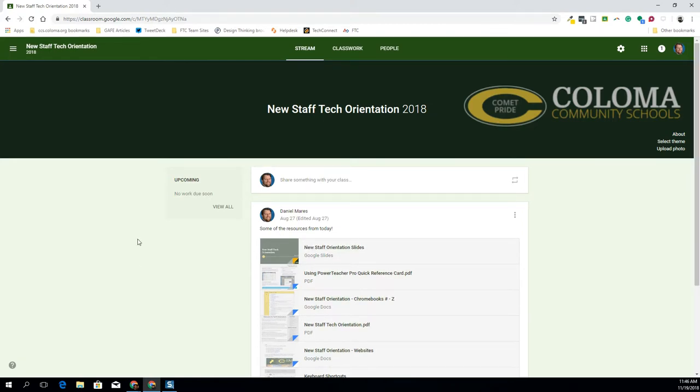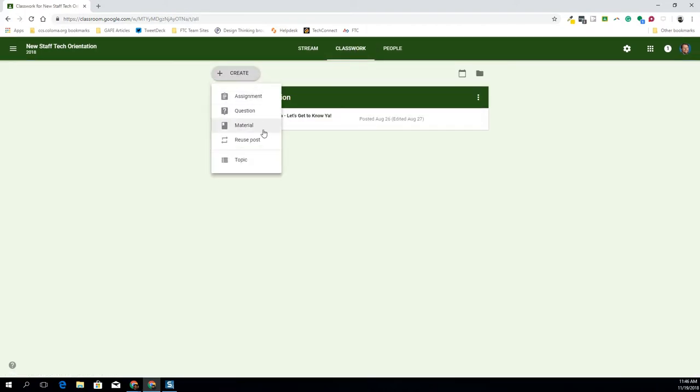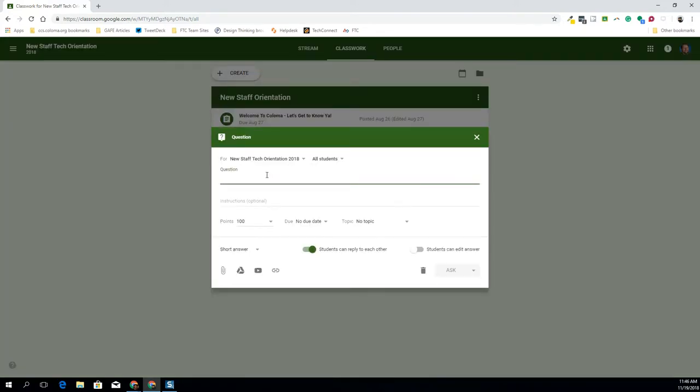Once I'm in Google Classroom and it's a class that I own, I hit classwork and I go to create. When I go to create, there's an option for question. I type my question in here, give any applicable instructions, and I can assign a point value to it. I can put a due date on it.